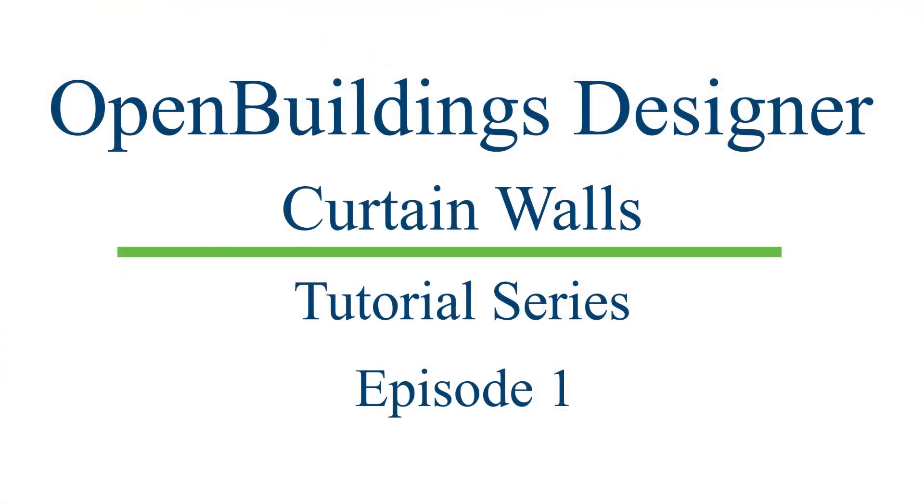Make sure to watch the other videos in this series to learn more about Curtain Walls in OpenBuildings Designer.